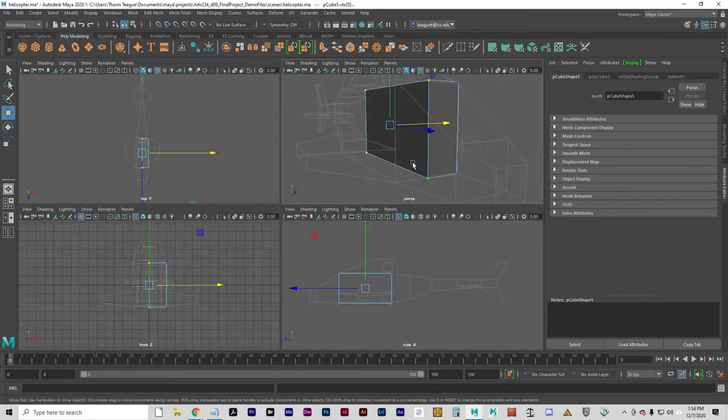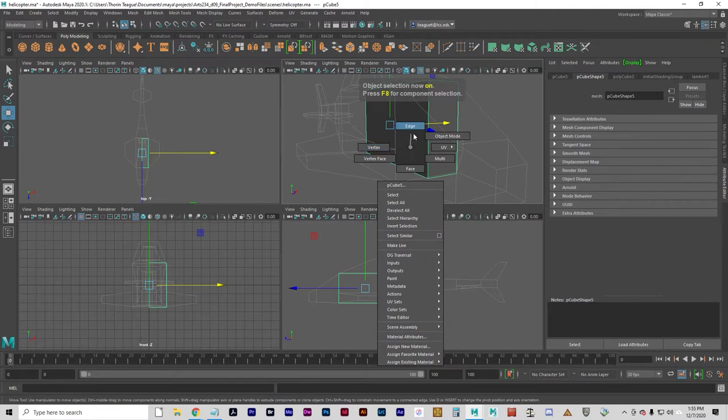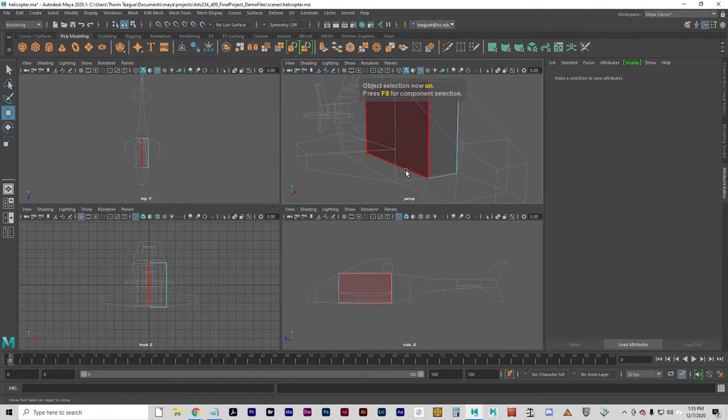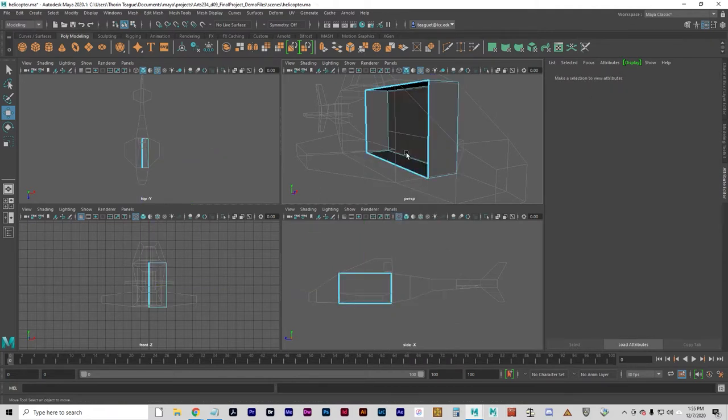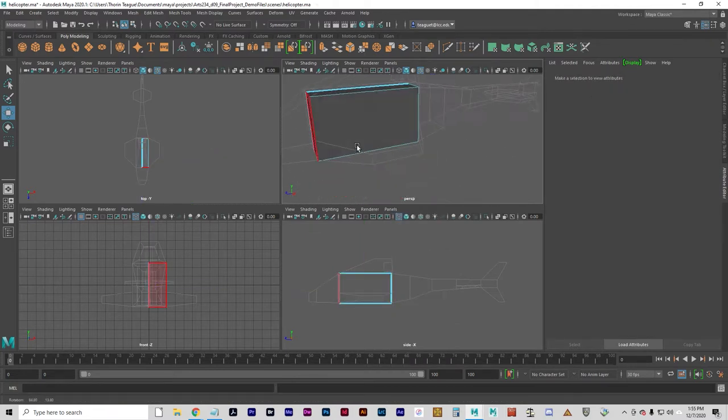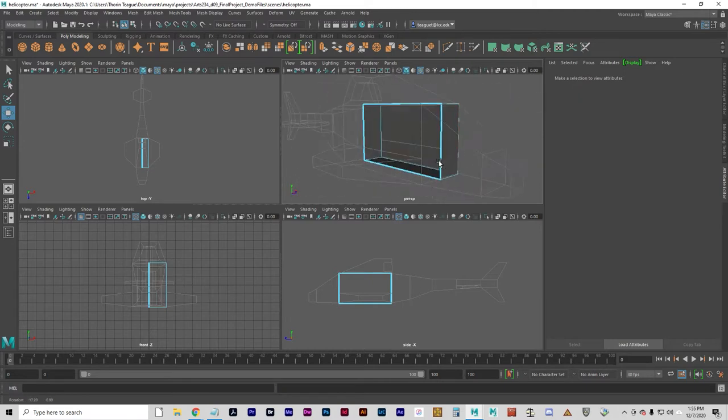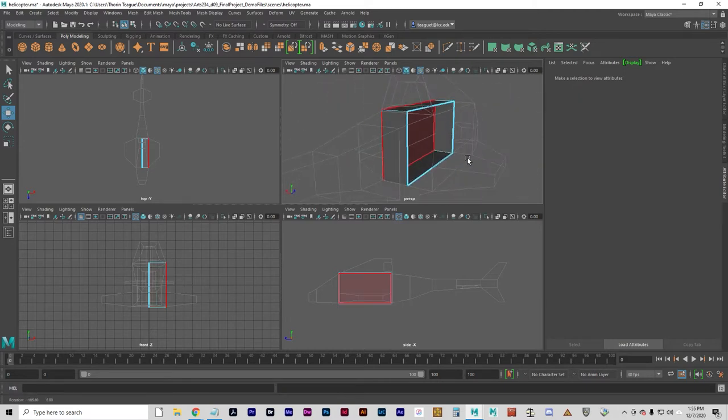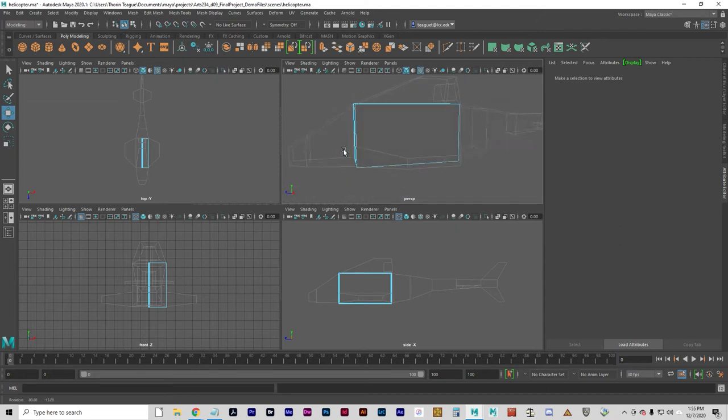Let's go to F8 to go back to object mode and then let's go to face mode and just select that interface and delete it. Because this is going to be like an open shell kind of a thing.